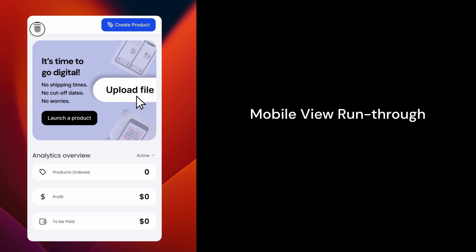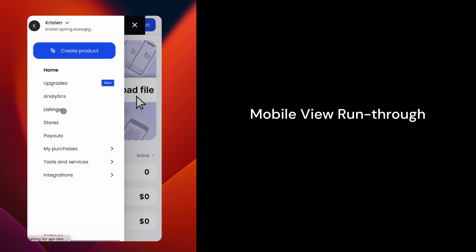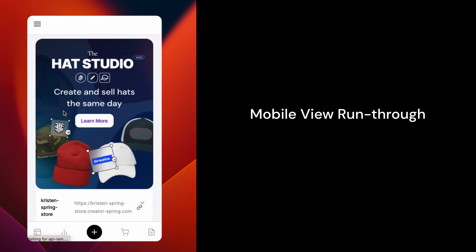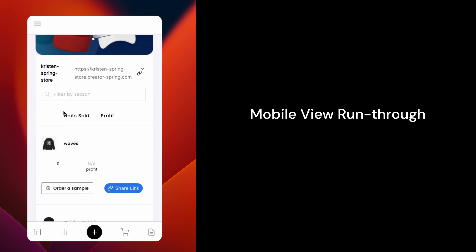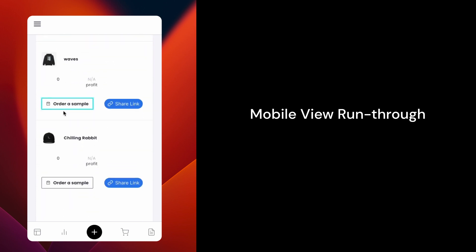Click on the hamburger menu and tap on Listings. Here, you'll see all your listings. Find the one you want and tap on Order a sample.